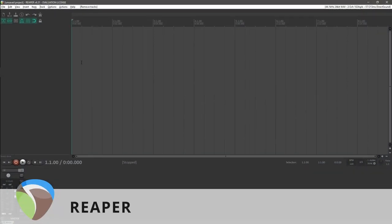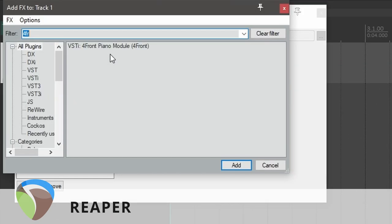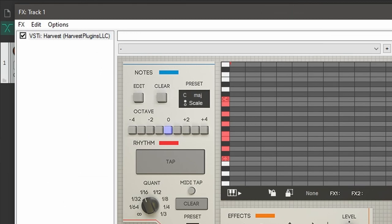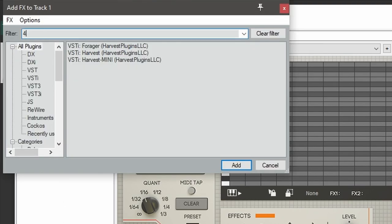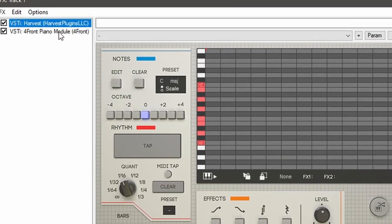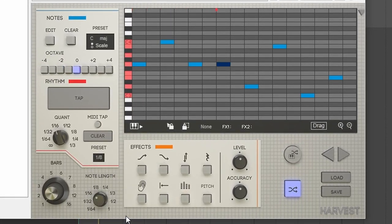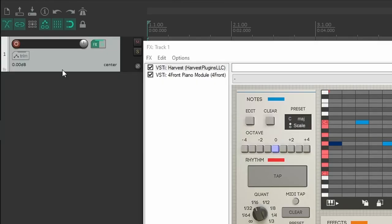In Reaper, create a new track and then go to the effects section to insert Harvest. Next, insert your MIDI instrument. Now we can test Harvest's output to make sure it's working — there it is, working great. To do MIDI tapping, we need to make sure that this track is receiving MIDI from our instrument, so I'll hook that up now.